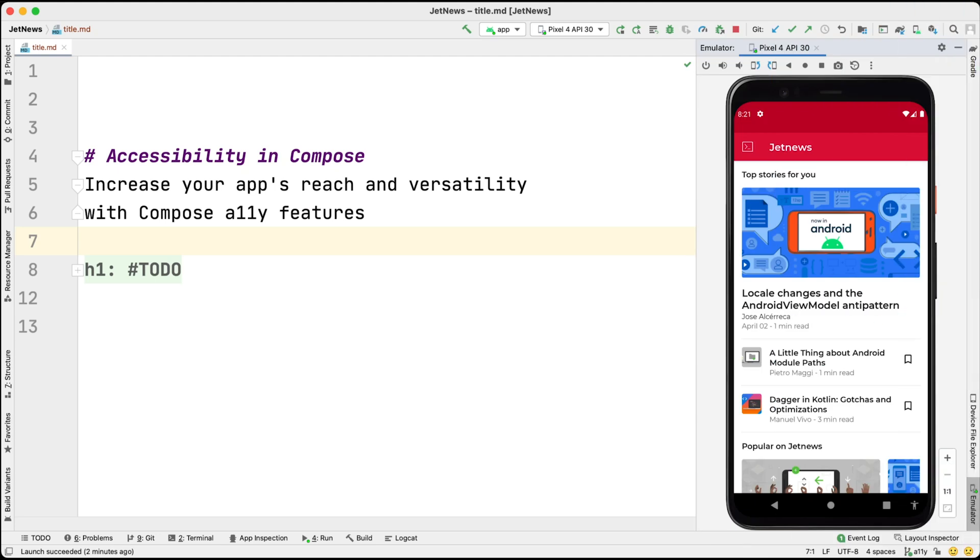In this video, I'm going to show you how to add accessibility features to your Compose app. With a small amount of work, you can increase your app's reach and versatility.